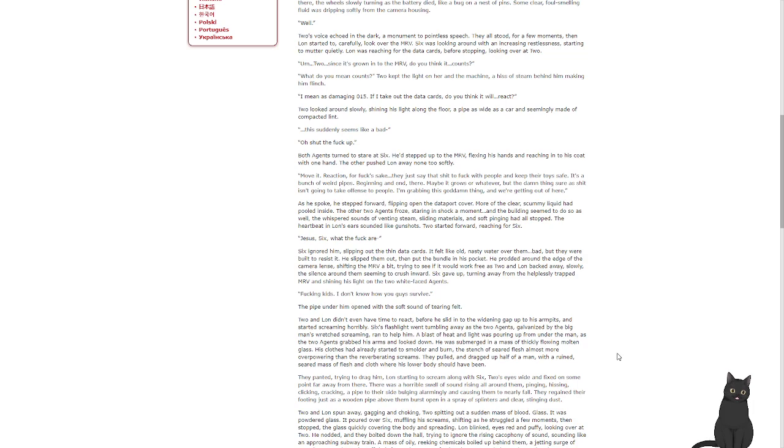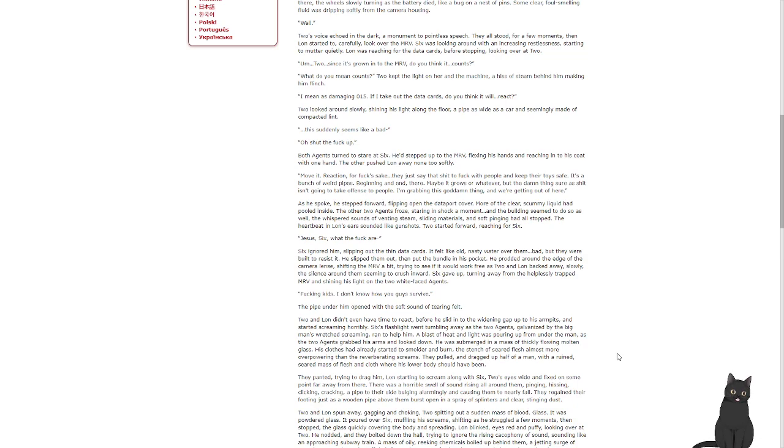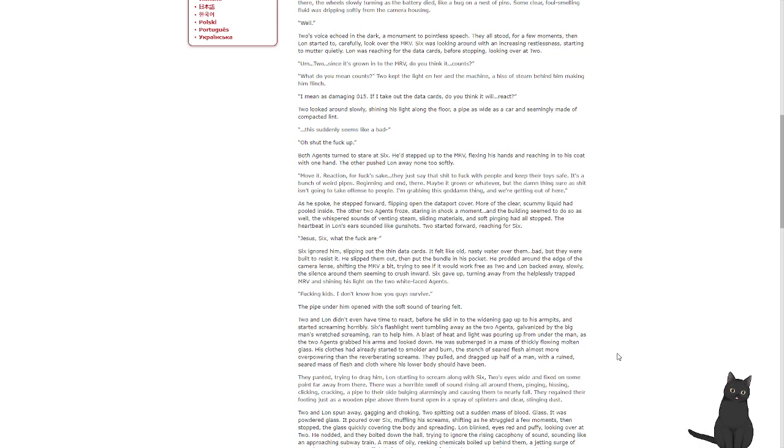The whispered sounds of venting steam, sliding materials and soft pinging had all stopped. Heartbeat in Lon's ears sounded like gunshots. Two started forward, reaching for Six. 'Jesus, Six, what the fuck are...' Six ignored him, slipping out the thin data cards. They felt like old nasty water all over them, but they were built to resist it. He slipped them out and put the bundle in his pocket. He prodded around the edge of the camera lens, shifting the MRV a bit, trying to see if he could work it free. As Two and Lon backed away slowly, the silence around them seemed to rush inwards. Six gave up, turning away from the helplessly trapped MRV and shining his light at the two white-faced agents. 'Fucking kids. I don't know how you guys survive.' The pipe under him opened with the soft sound of tearing felt.